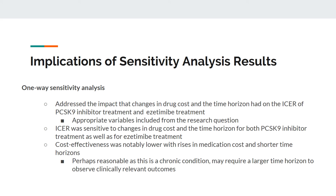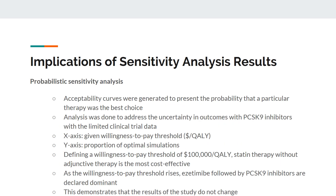From the supplemental text, there were implications from the one-way sensitivity analysis. The authors addressed the impact that changes in drug costs and time horizon had on the ICER for both PCSK9 inhibitor and ezetimibe treatment. The ICER was sensitive to changes in drug costs and time horizon for both treatments, with notably lower cost-effectiveness at higher medication costs and shorter time horizons — reasonable given that these are chronic conditions requiring longer observation. The probabilistic sensitivity analysis addressed uncertainty in outcomes given limited clinical trial data. Statin monotherapy without adjunctive therapy was the most cost-effective option at lower willingness-to-pay thresholds; as the threshold rises, ezetimibe followed by PCSK9 inhibitors become the dominant options, demonstrating that results do not change following sensitivity analysis.